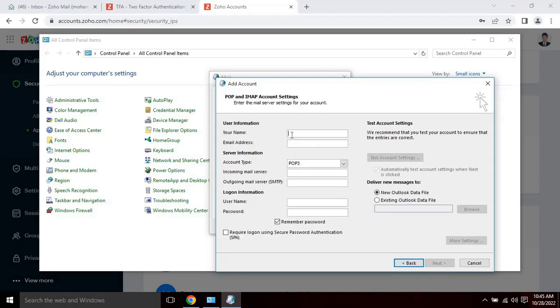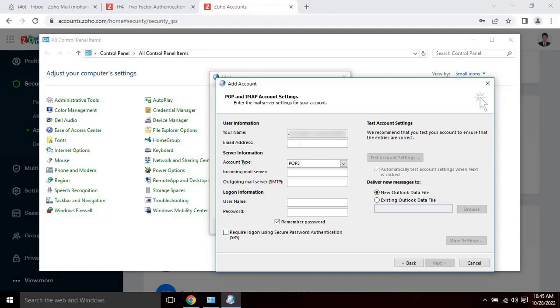Pop and IMAP account settings. Enter the mail server settings for your account. Enter the following details. Enter username as per your email. Then enter your Zoho email address. Then select the account type as pop or IMAP as per your requirements.